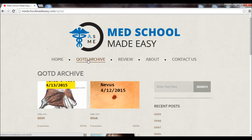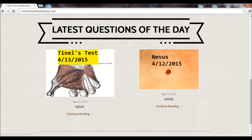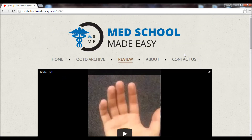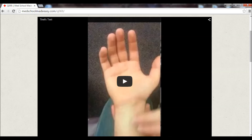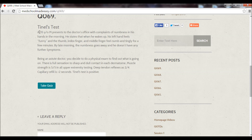One last thing I want to cover before ending this video is showing you what a question of the day looks like. From the archive or the homepage, you can find today's question. This one deals with Tinel's test. Here's a YouTube video showing our discussion on Tinel's testing. These board-style questions span the nursing exam, NCLEX, MCAT, USMLE, COMLEX — whatever you may be taking — and usually span across different specialties.